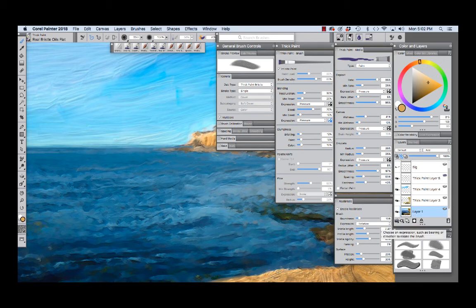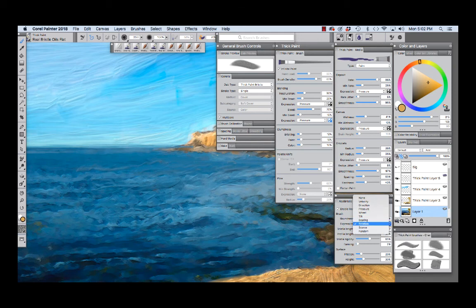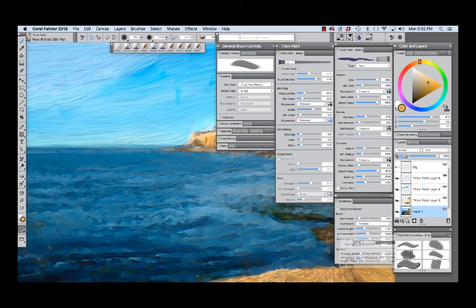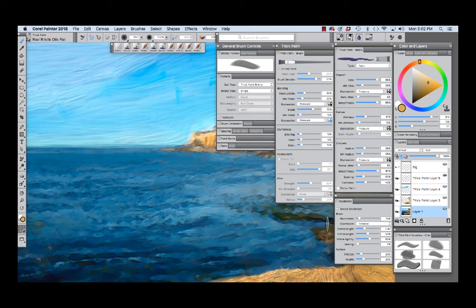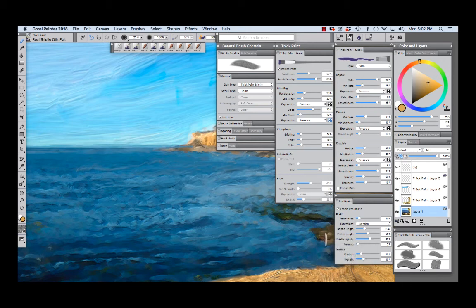Now the default expression is set to bearing but because I was using the 6d art pen I have it set to rotation. This flat brush features a medium short bristle length and a medium profile length as you see right here.